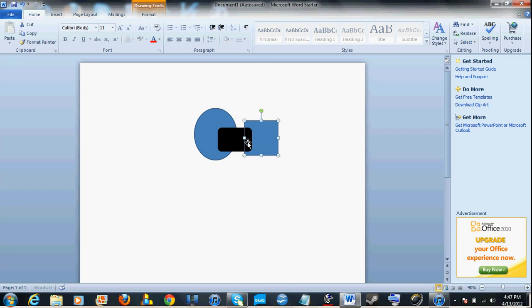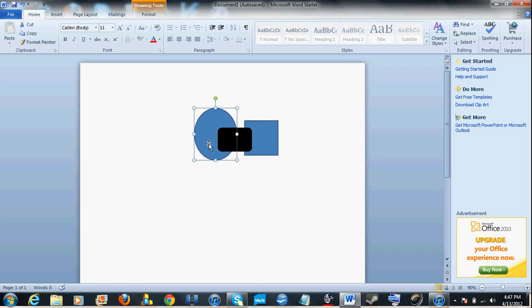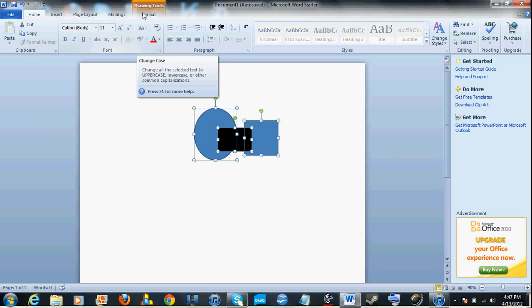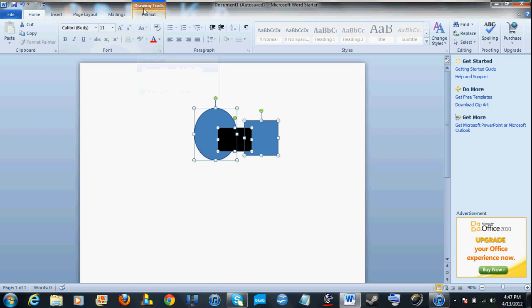Okay, now you're going to select one image, hold down the Shift key, click another image, keep holding down the Shift key, and keep clicking until all the images are highlighted. Now since you're clicking on an image, you should be in Format.